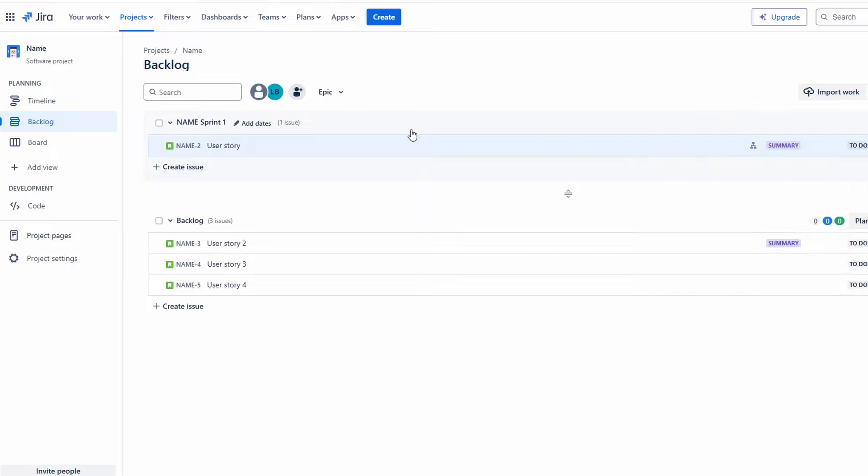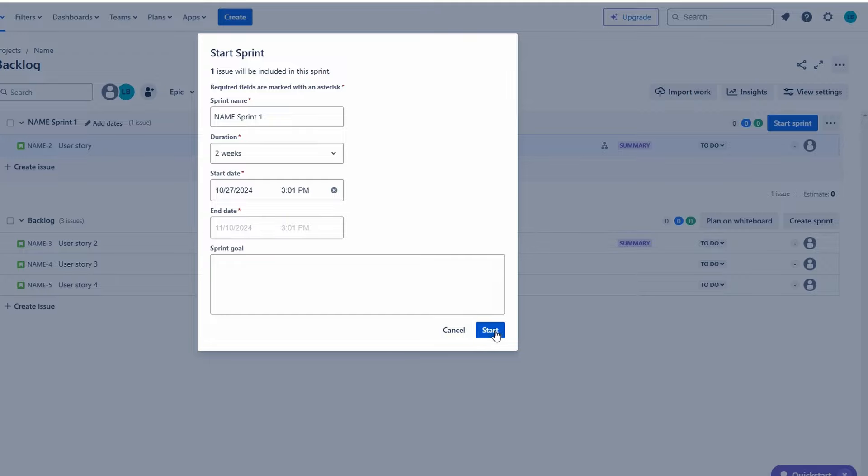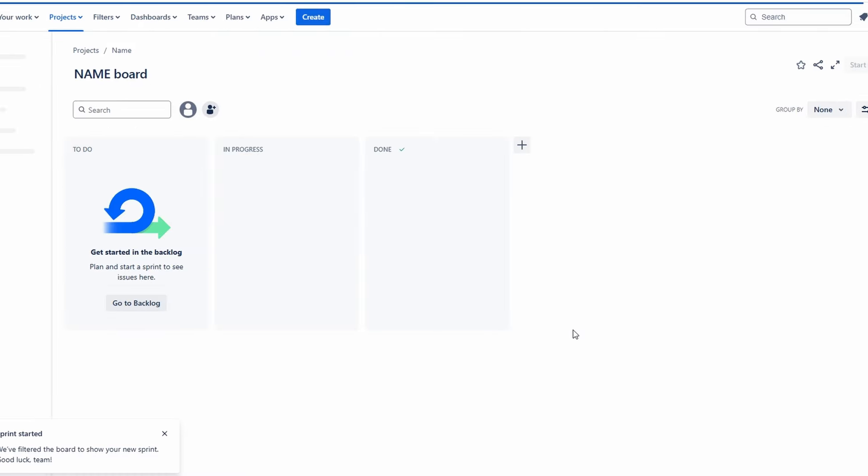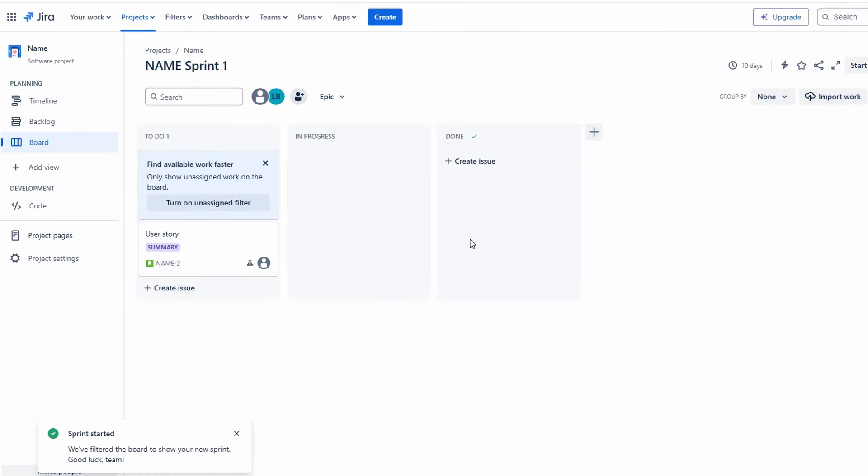Give your sprint a descriptive name. Duration: Specify how long the sprint will last, typically one to four weeks. After defining your sprint, drag user stories from the backlog into the sprint backlog to indicate that you're committing to completing them during this sprint.